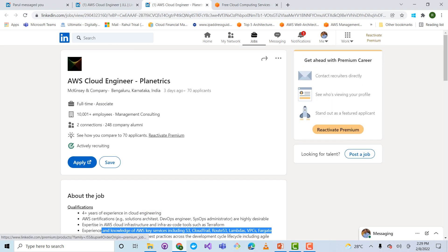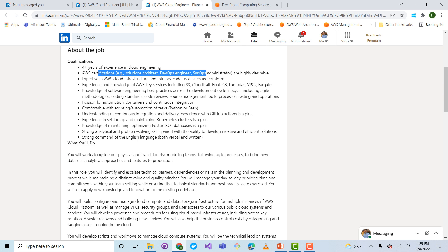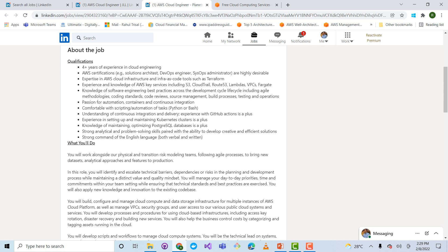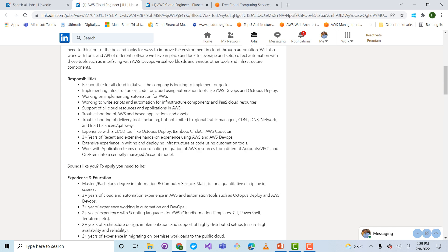Looking at some real job descriptions: for McKinsey, you need certification, infrastructure-as-code tools such as Terraform or CloudFormation, experience with key database services, S3, CloudTrail, Route 53, and Lambda — hands-on knowledge of basic services — and some Python scripting. For a GLL posting, you need to write scripts, implement automation, write Lambda functions, know infrastructure-as-code with CloudFormation or Terraform, and know basic AWS services. Keep these requirements in mind as you develop your CV.